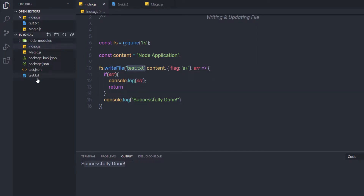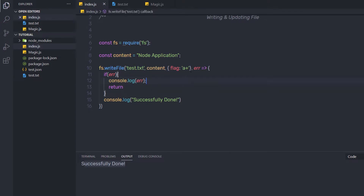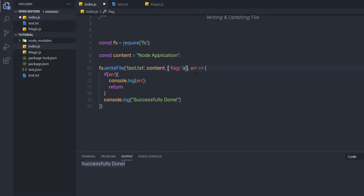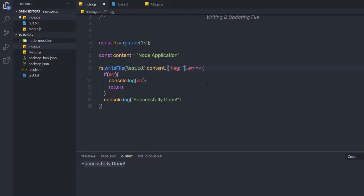Now suppose you already have this file in your project directory — this method won't create a duplicate file; instead it will append the content inside that file. There are different flags you can specify. 'a+' means open the file for reading and writing, positioning the stream at the end of the file — the file is created if it does not exist. The 'a' flag opens the file for writing, positioning the stream at the end. The 'r+' flag opens the file for reading and writing. Then we have 'w+', which opens the file for reading and writing, positioning the stream at the beginning of the file.